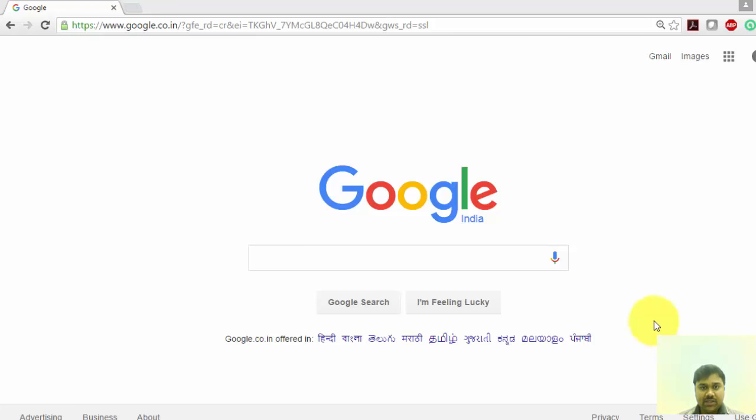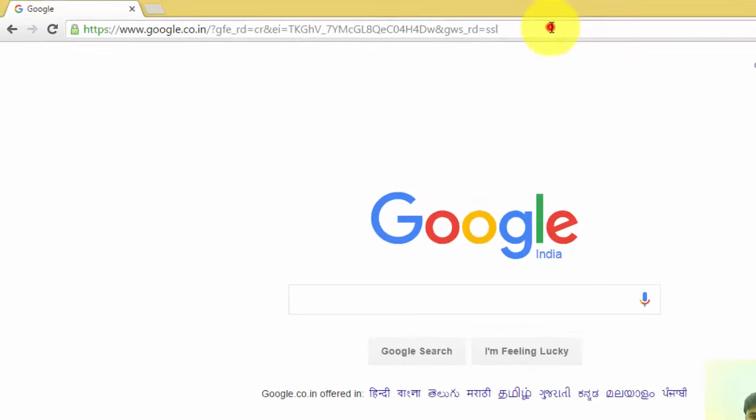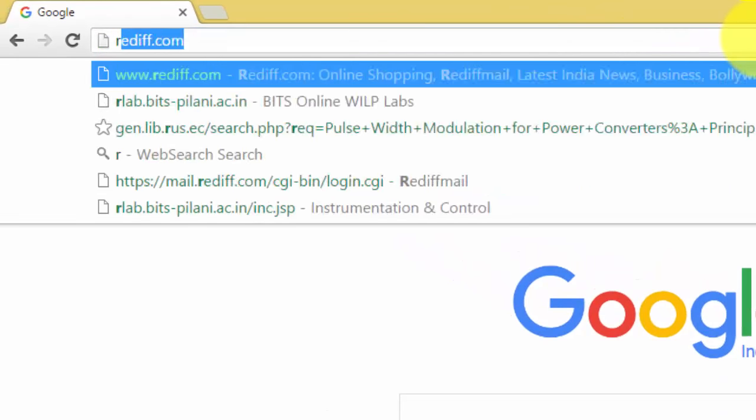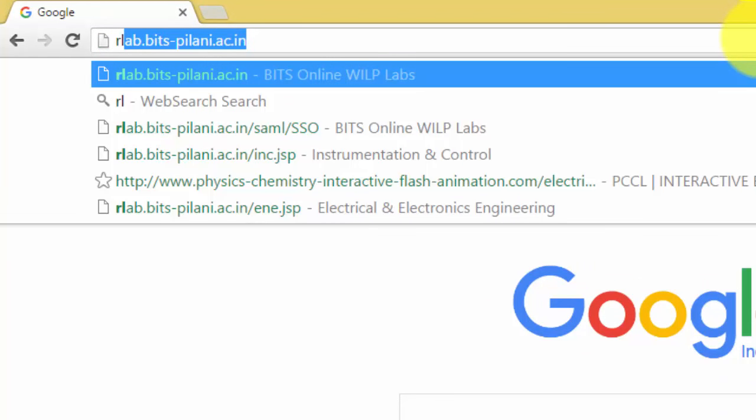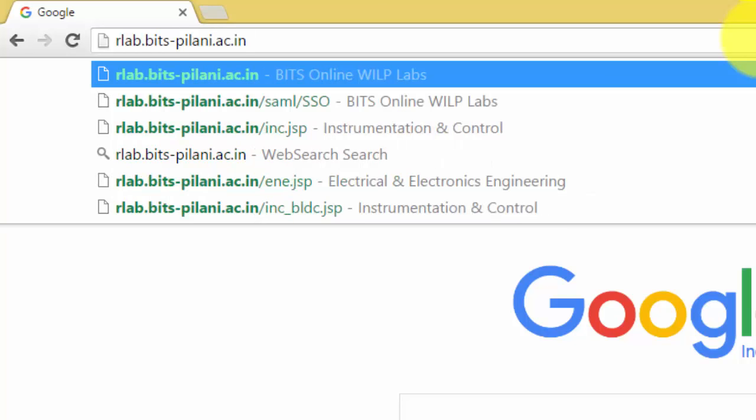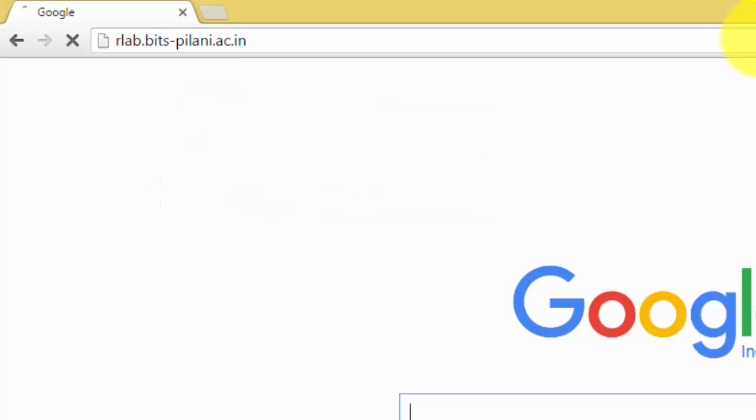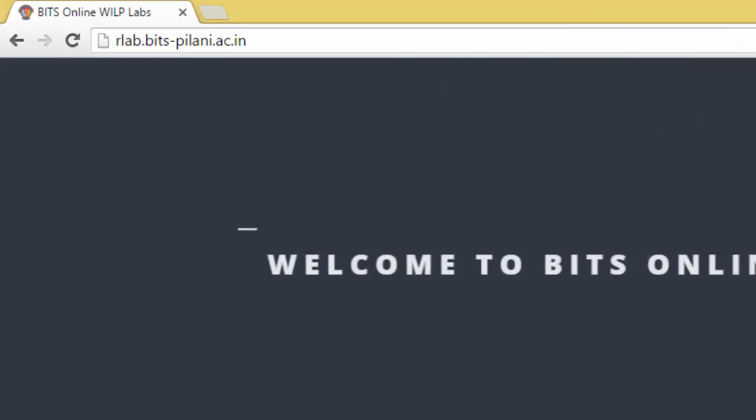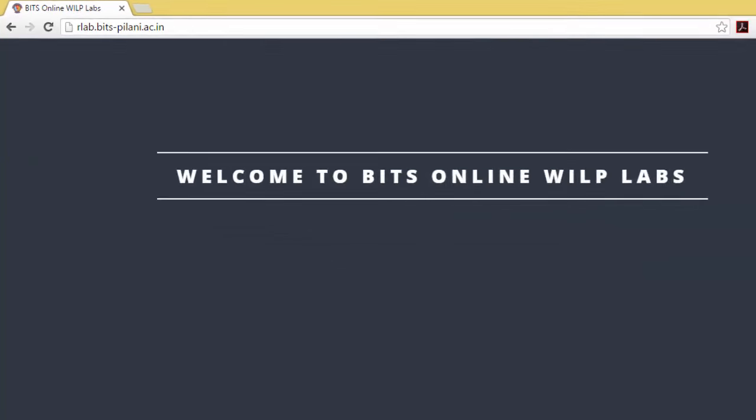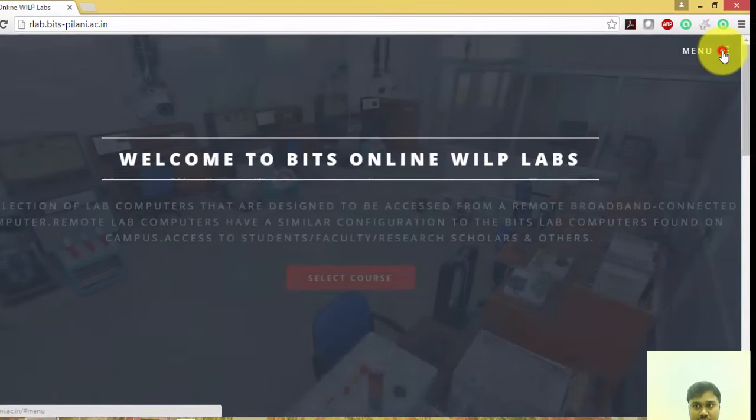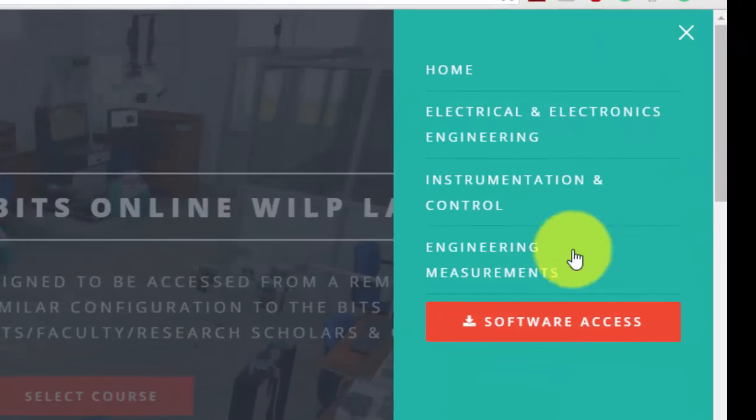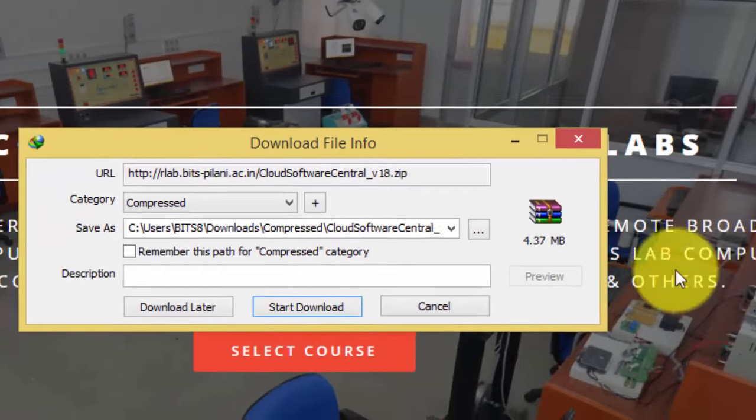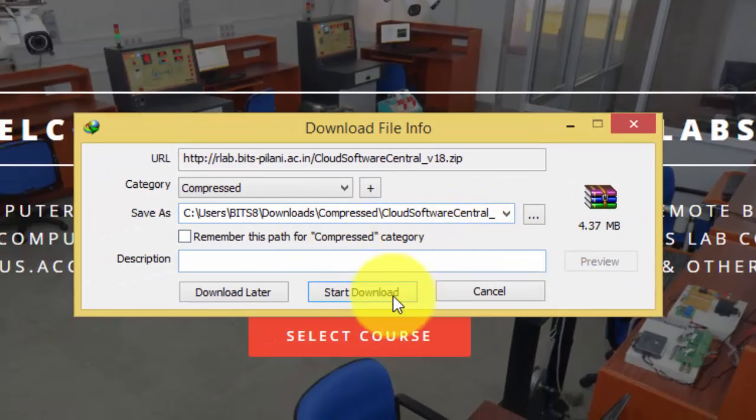Hello, in this video I'll demonstrate how to download the software for virtual lab. First, you type rlab.bits-pilani.ac.in. Once you type this, you will get this window. Go to menu, go to the software access.